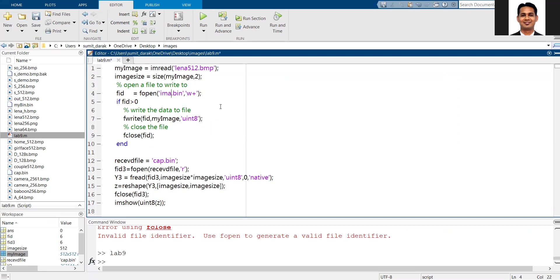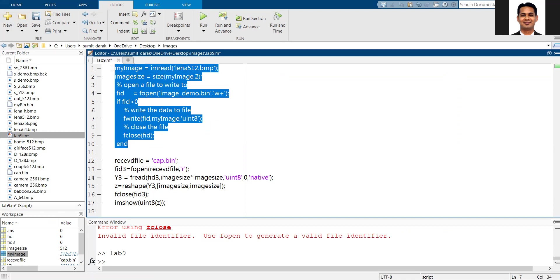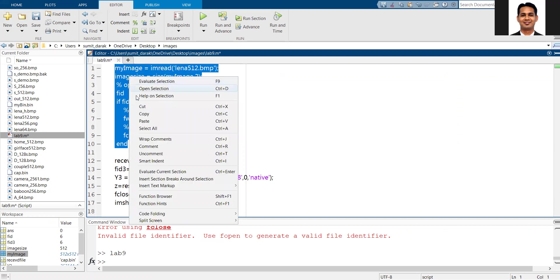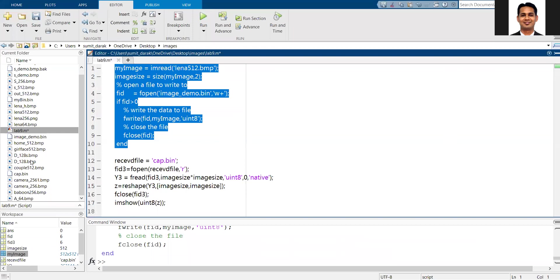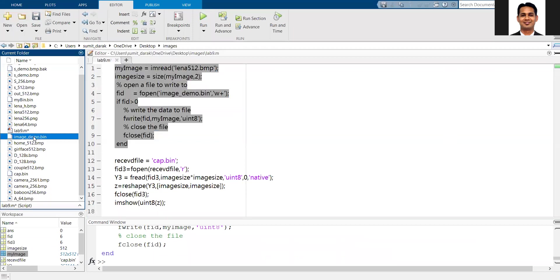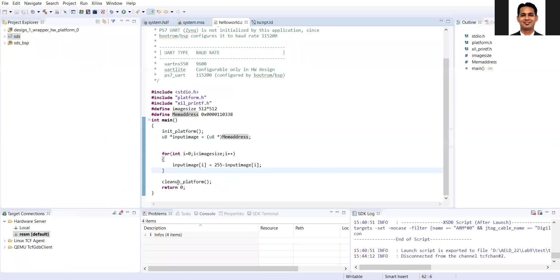The image demo.binary file will be created, and then this binary file will be loaded. We will keep this binary file ready. I'll execute this one. After executing, let's see the final file. This file has been created. Now, I'll go to my SDK.